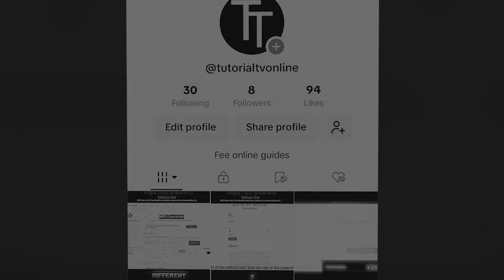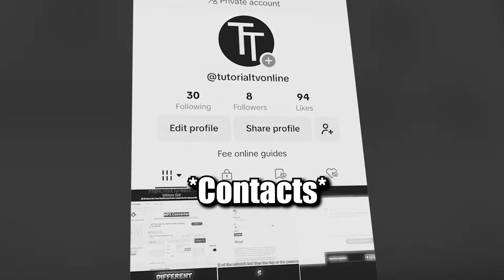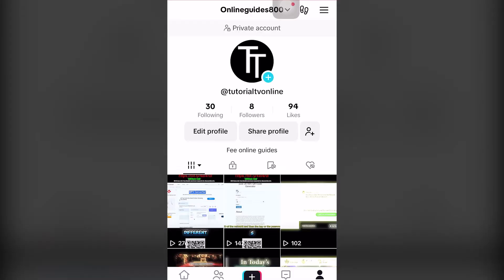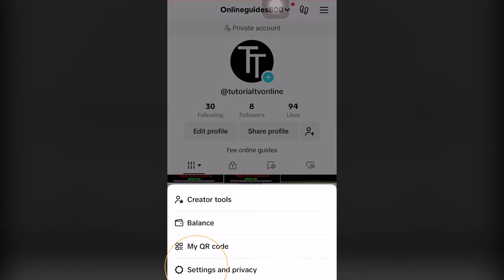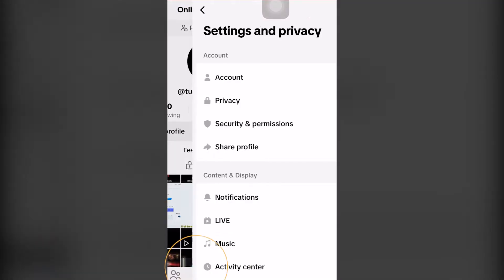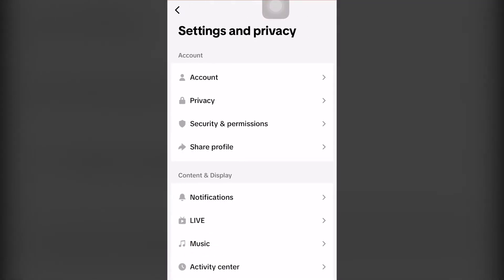And if you want to turn off contacts on TikTok, click the three-line menu icon next to the shoe icon. Click that, then click settings and privacy. And then under settings and privacy, you want to click privacy, the second option below accounts and above security and permissions.